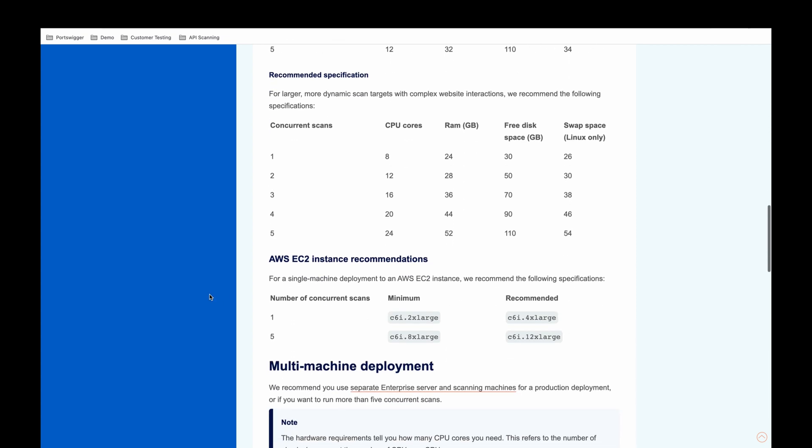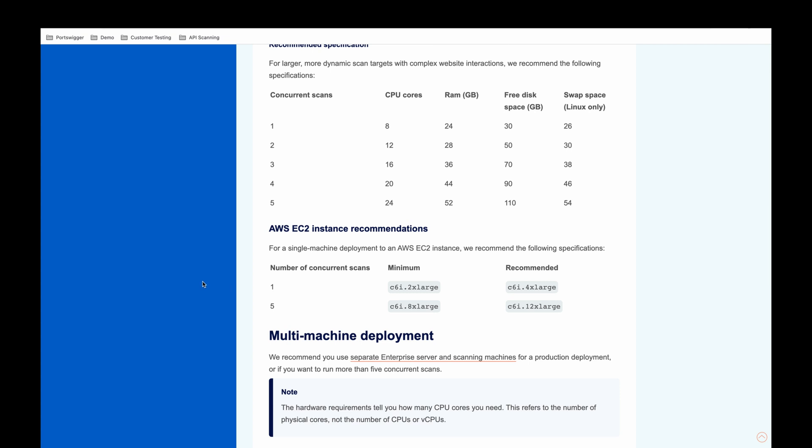We also advise on AWS EC2 instances, again, based on those number of concurrent scans.